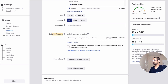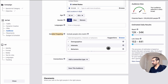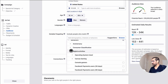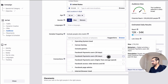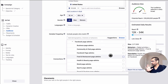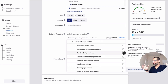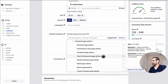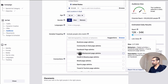Now let's look at this. For the first option, I'm gonna click on Browse, then Behavior, then Digital Activities, then scroll down to Facebook Page Admins. Now look at this — if I select this, the page admin targeting covers everyone who's a page admin, but their Facebook pages span every single industry and niche.